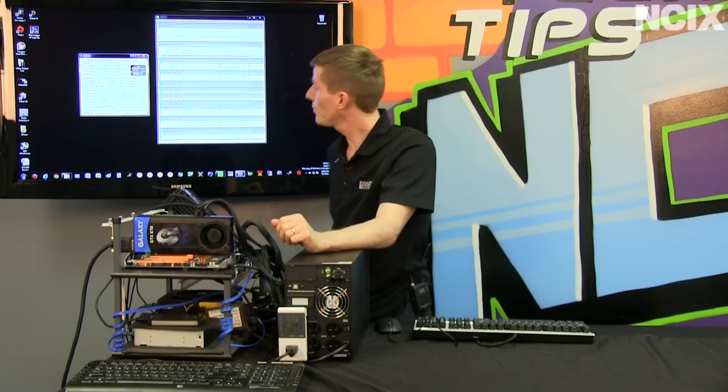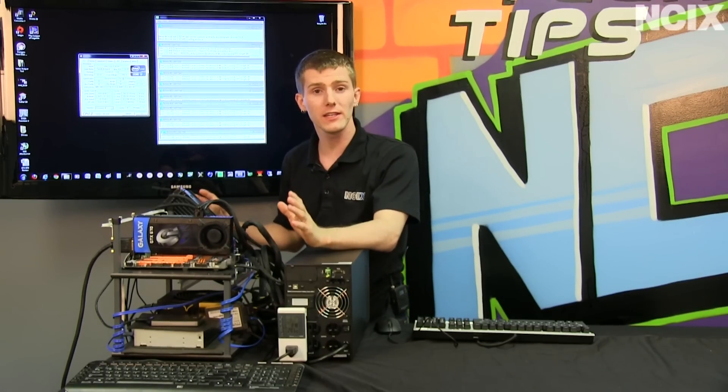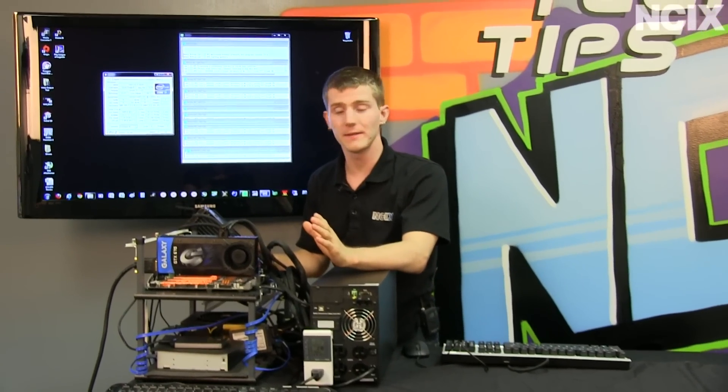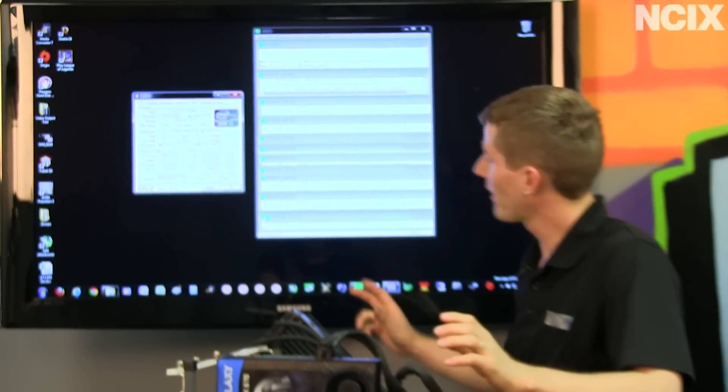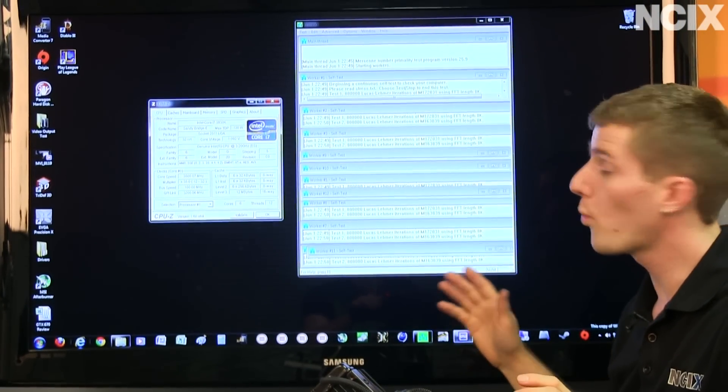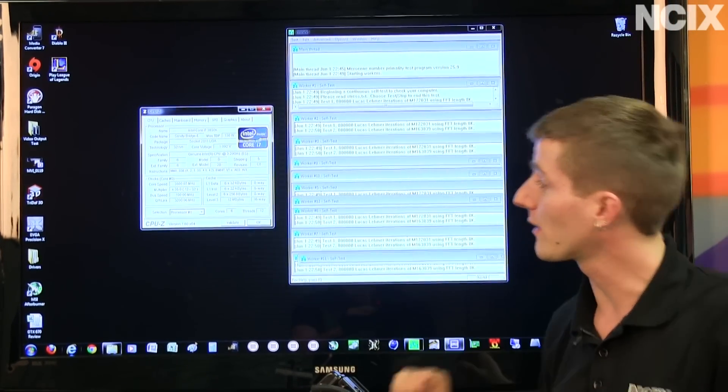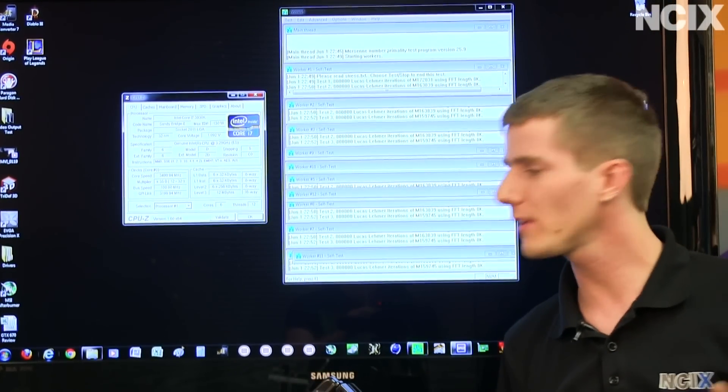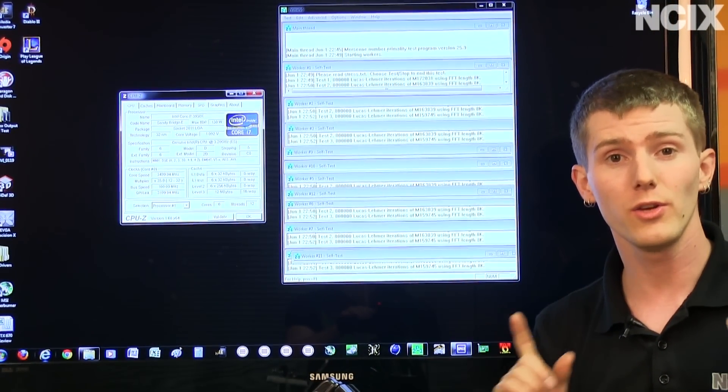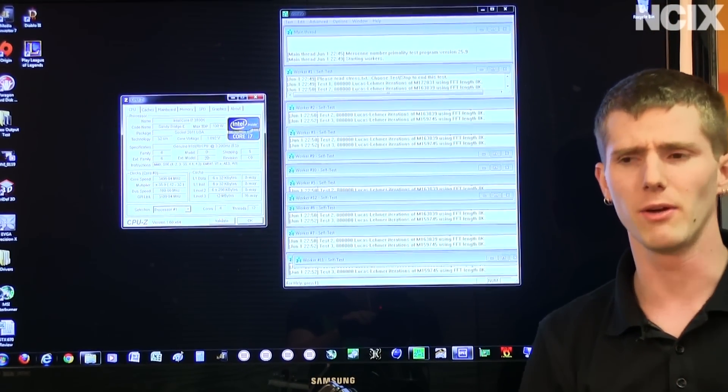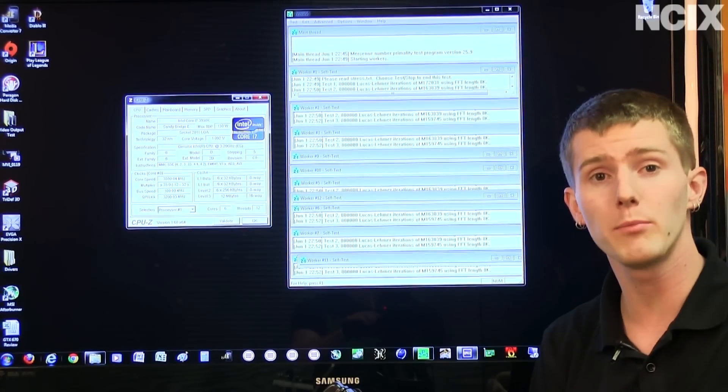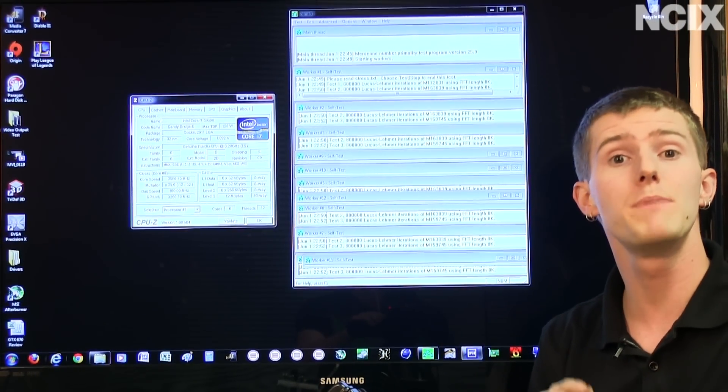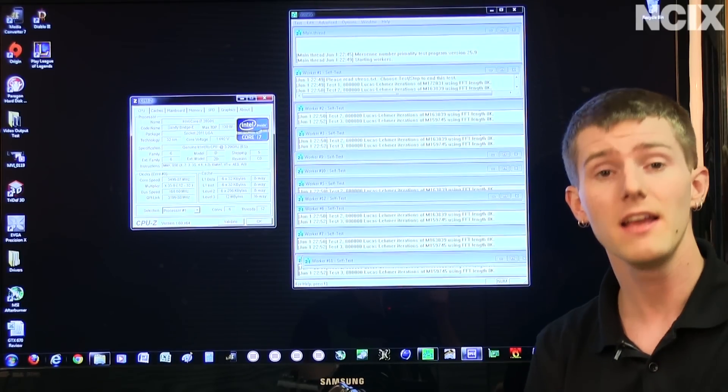So behind me you see what looks like a perfectly normal 3930K. This is a 6-core processor that's running Prime95 with all 12 threads active. It's running at 3.5 GHz, totally normal, nothing out of the ordinary, until you understand, well until I tell you I guess, that it is actually running at 0.009 volts below Intel's rated specs.